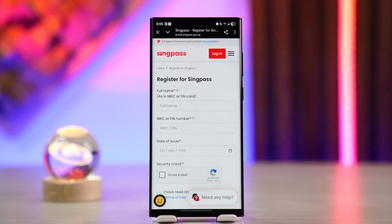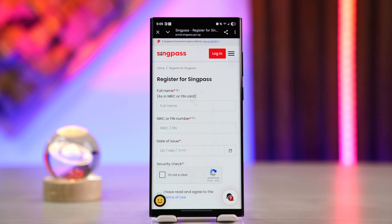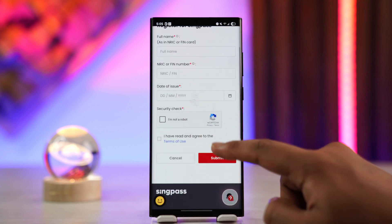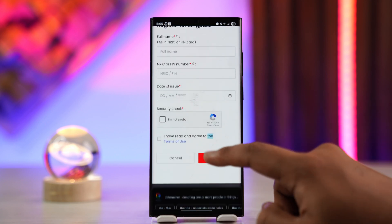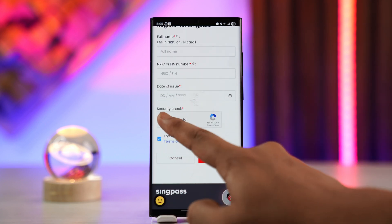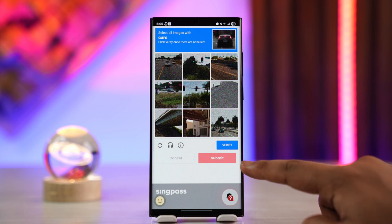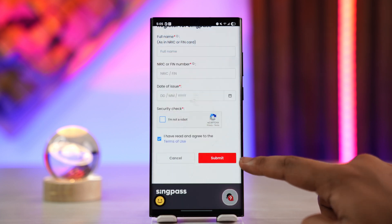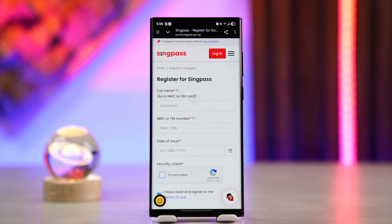When you do that, a registration form for SingPass will pop up. You'll need to enter your NRIC or FIN card details, along with your full name based on those details. Make sure to enter the NRIC number or FIN number. Once you've done that, it's going to ask you to set your date of issue, agree to the terms and conditions, and verify the 'I'm not a robot' CAPTCHA. Then tap the Submit button.